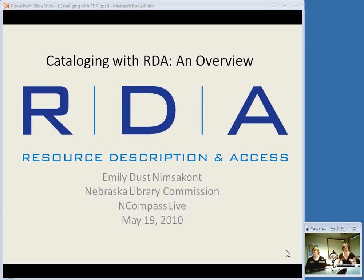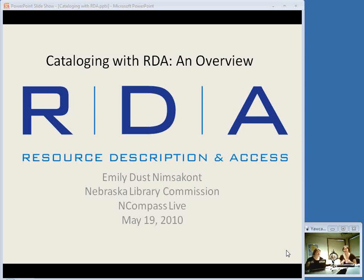Thanks, Krista, and thank you all for coming. I'm thrilled to have such a large group here. Obviously, RDA is a topic that a lot of people want to learn about, and I've also found that it's a topic that's kind of hard to squeeze into a one-hour presentation. I've been putting together stuff for weeks, throwing things in and taking stuff out, so I'm just going to try and present a very basic overview.